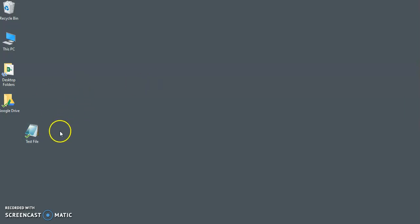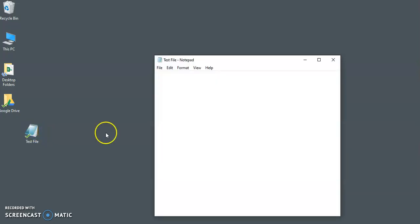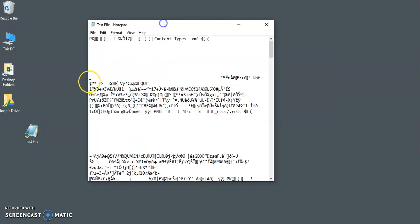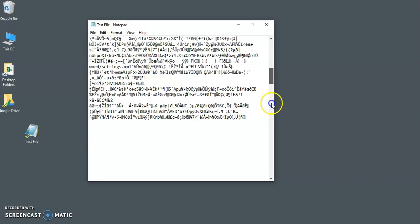So right now you see that my test file here, if I open it, it's going to open up my Word document in text format.